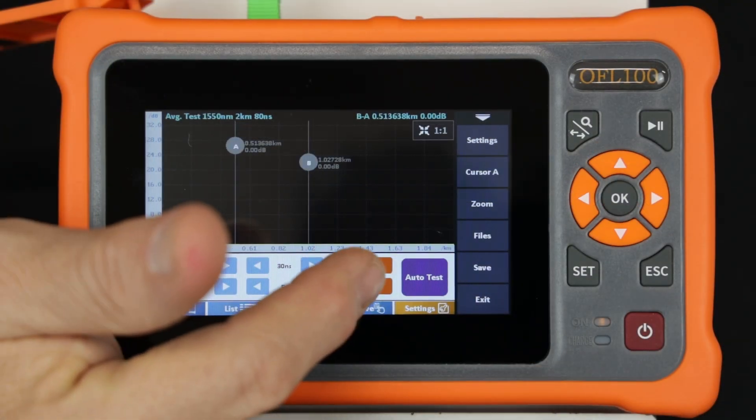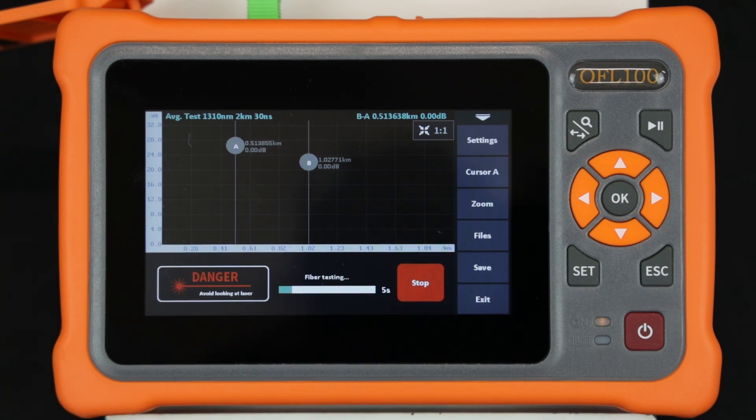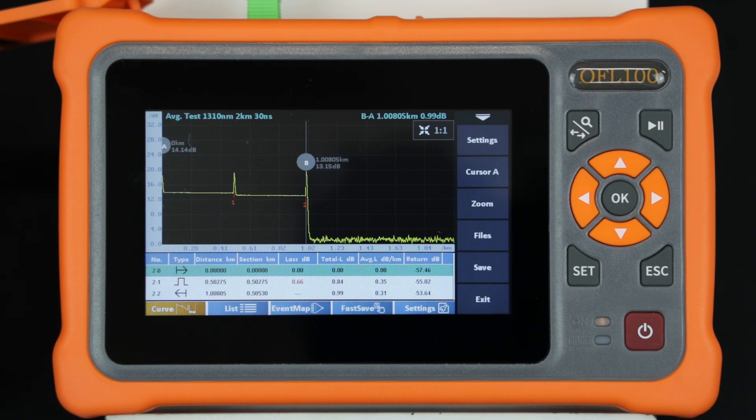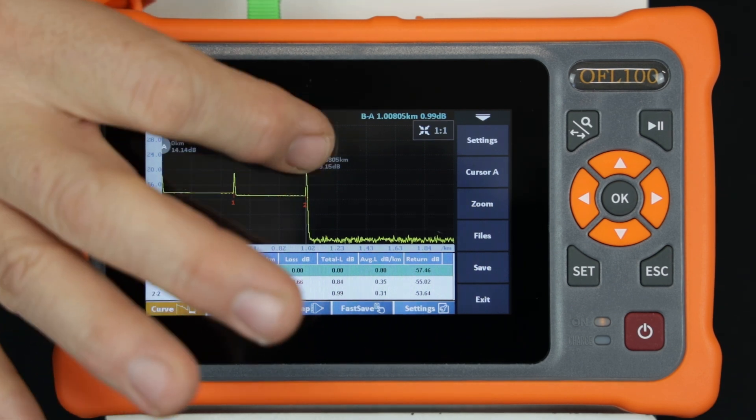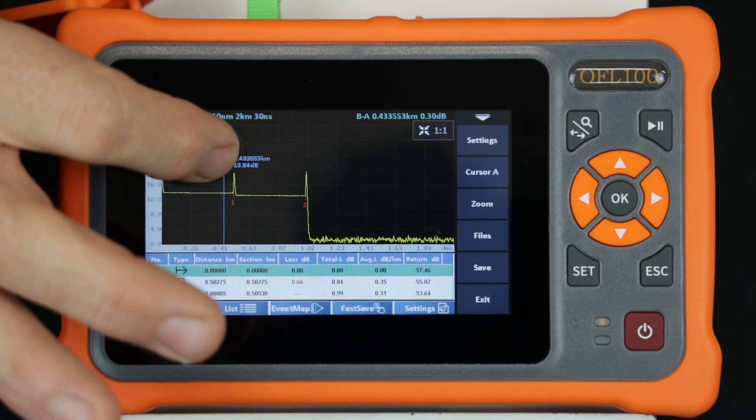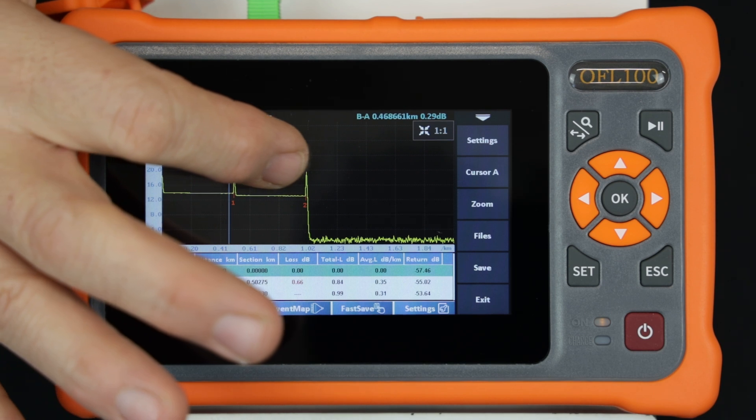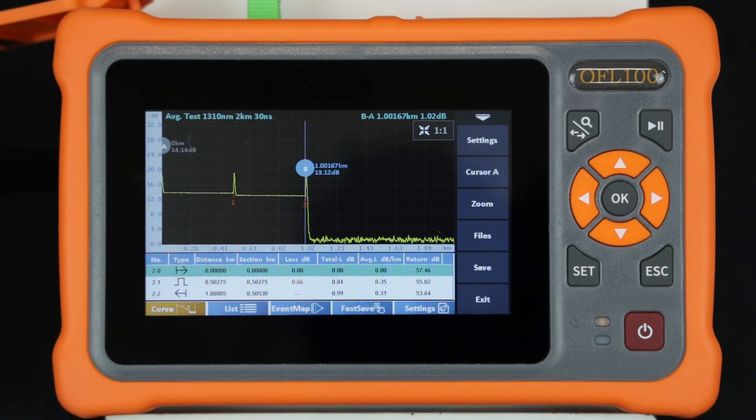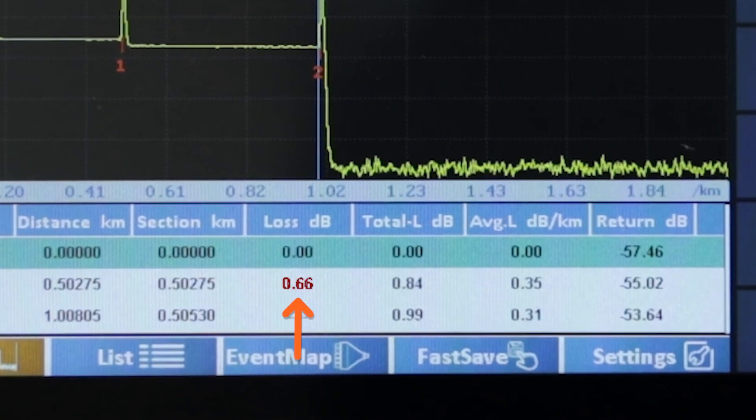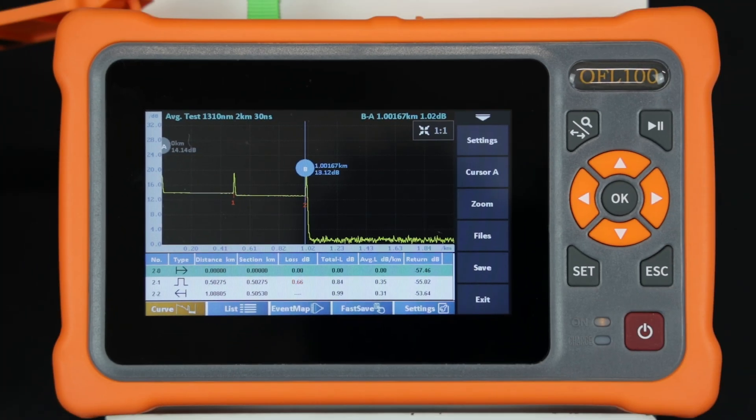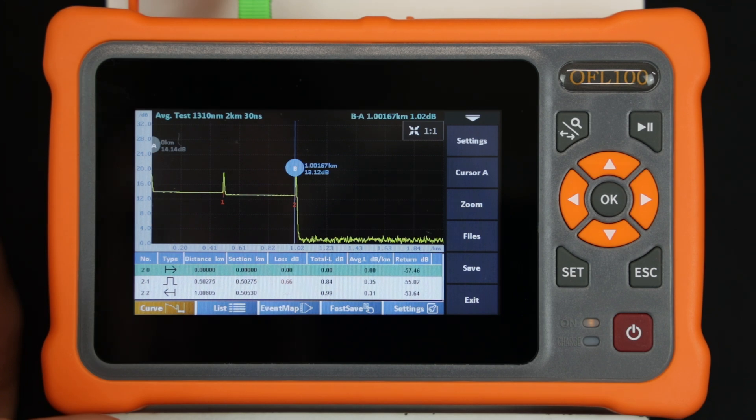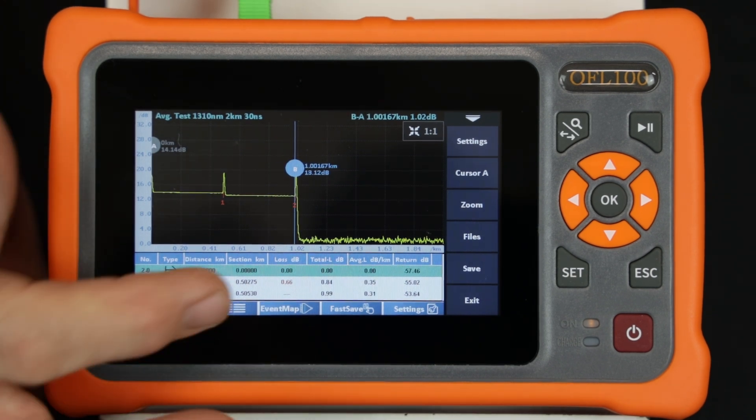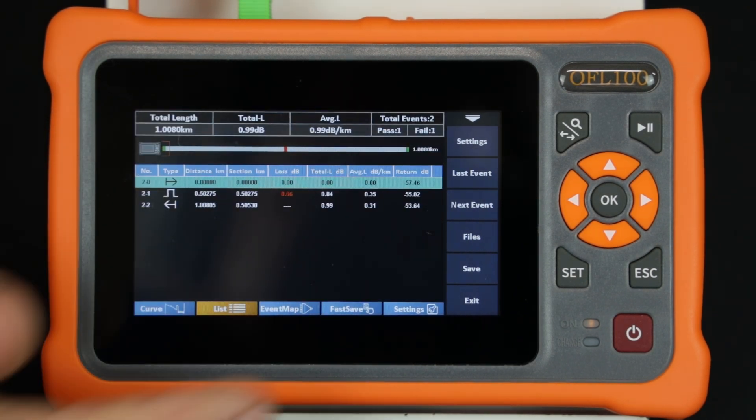Pushing the test button will start a measurement. When the measurement is complete, the cursors can be moved as desired. Under the trace display area, the events are all listed showing the measured results. Note that the loss at the connector connecting the two cables is 0.66 dB and is annotated in red. The technician can also access the list and event map views while in this mode.